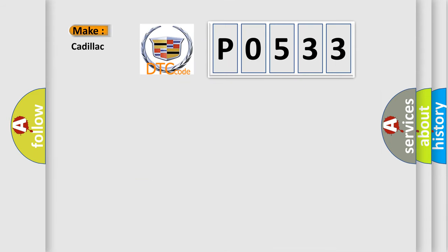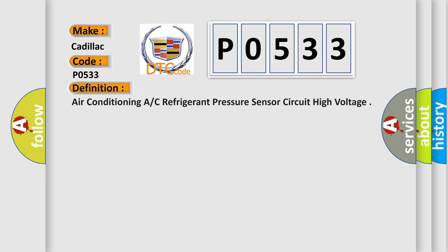So, what does the diagnostic trouble code P0533 interpret specifically for Cadillac car manufacturers? The basic definition is Air Conditioning A/C refrigerant pressure sensor circuit high voltage.